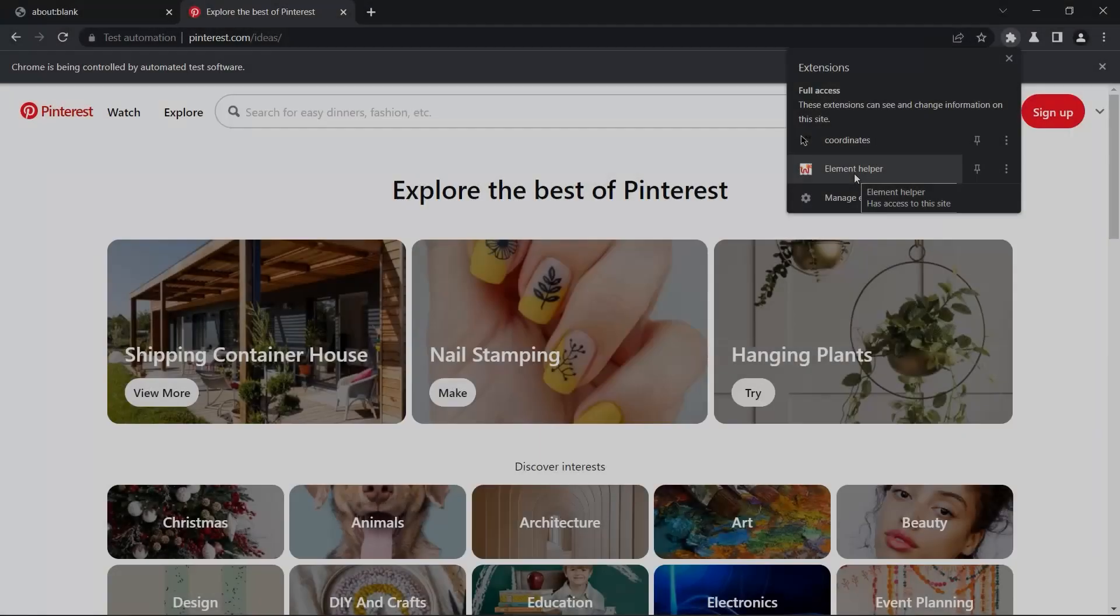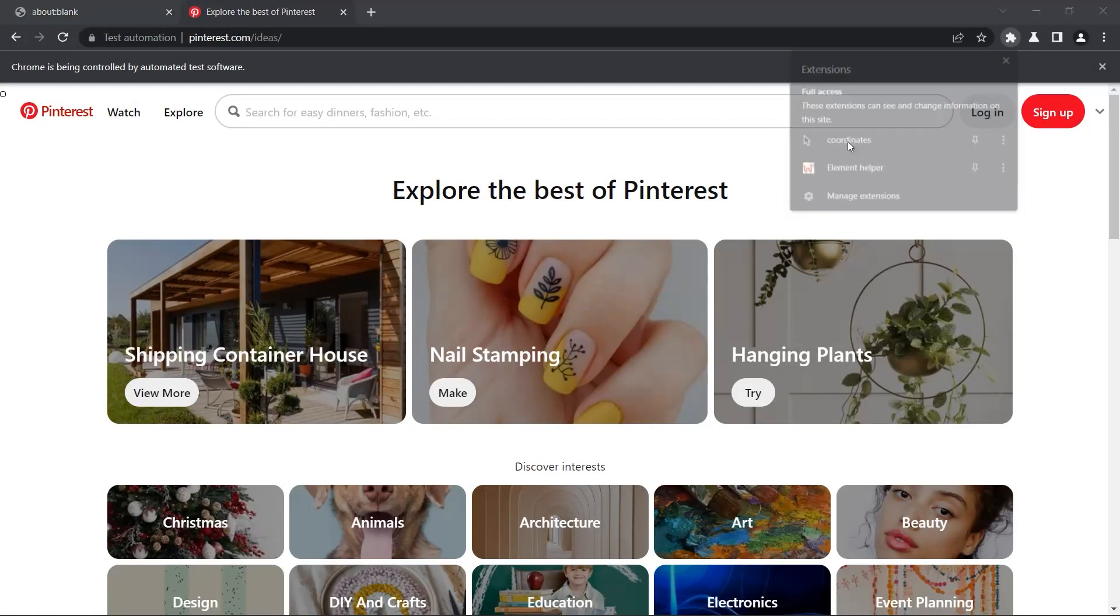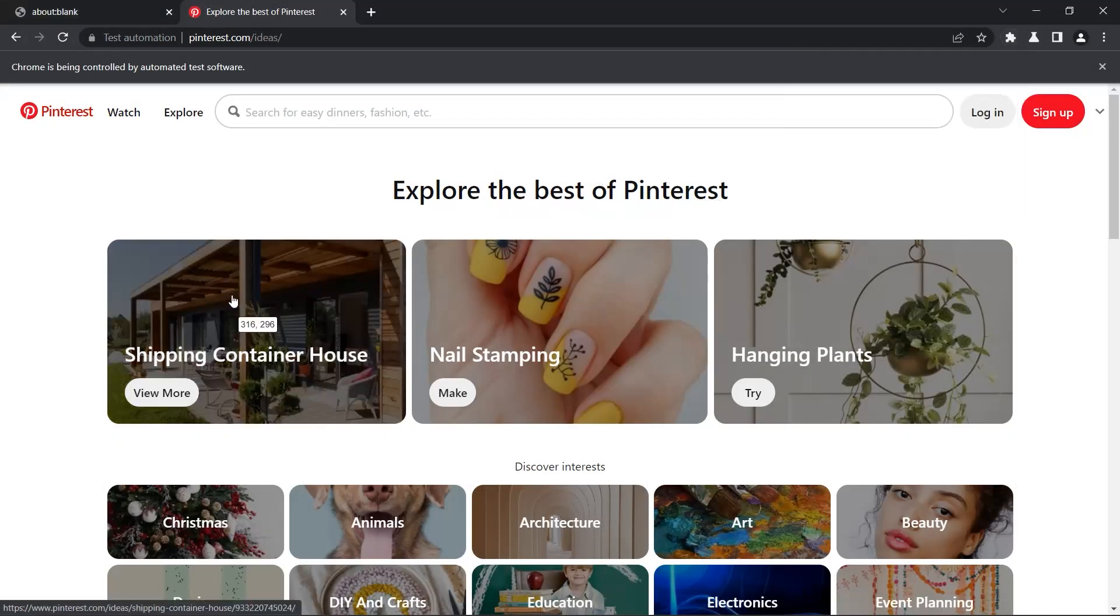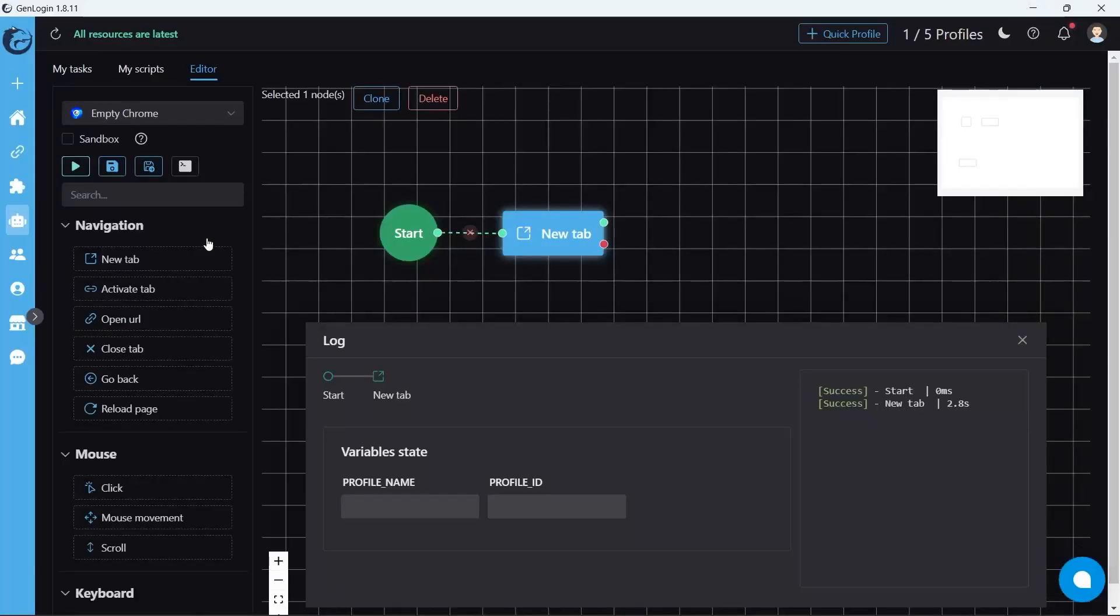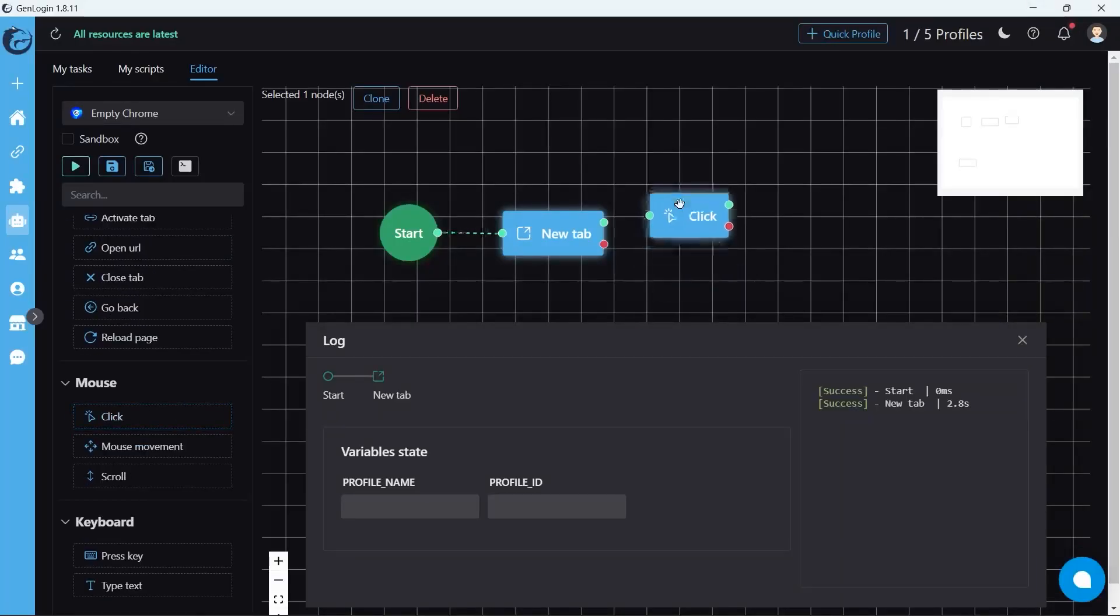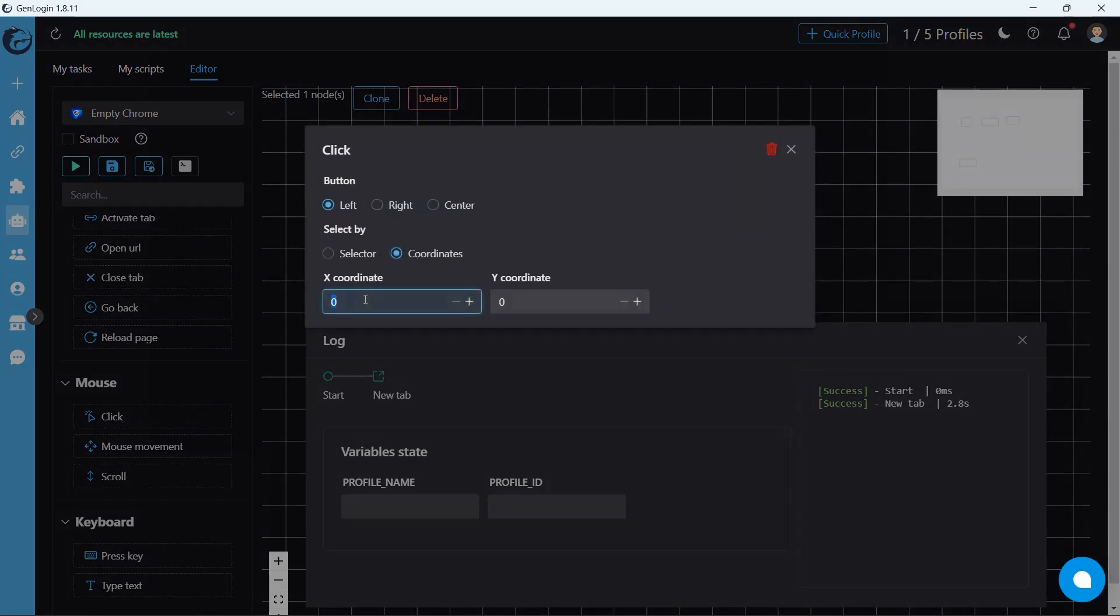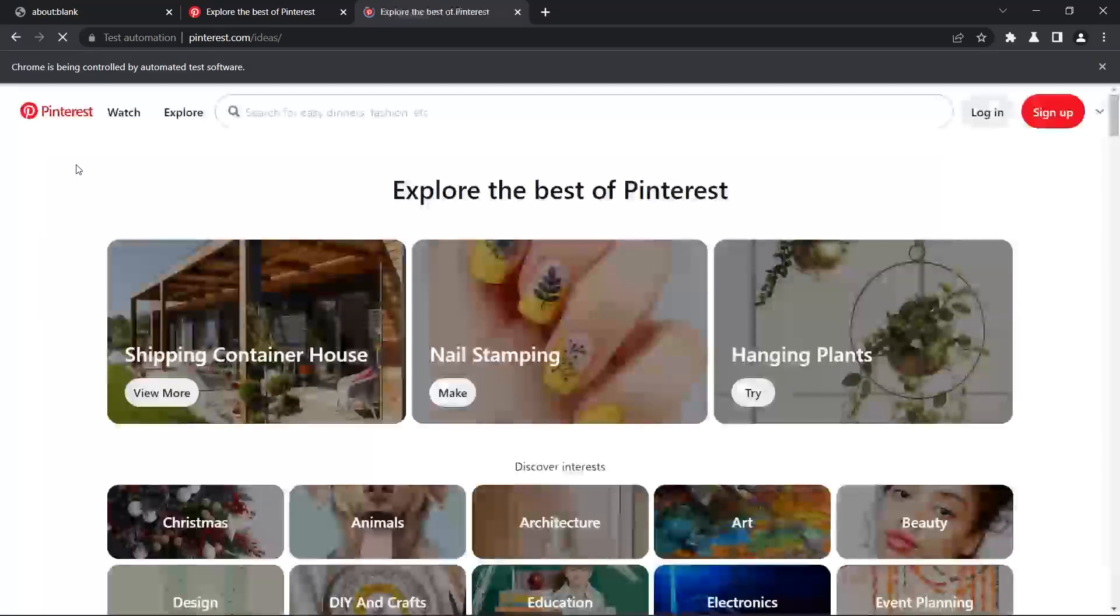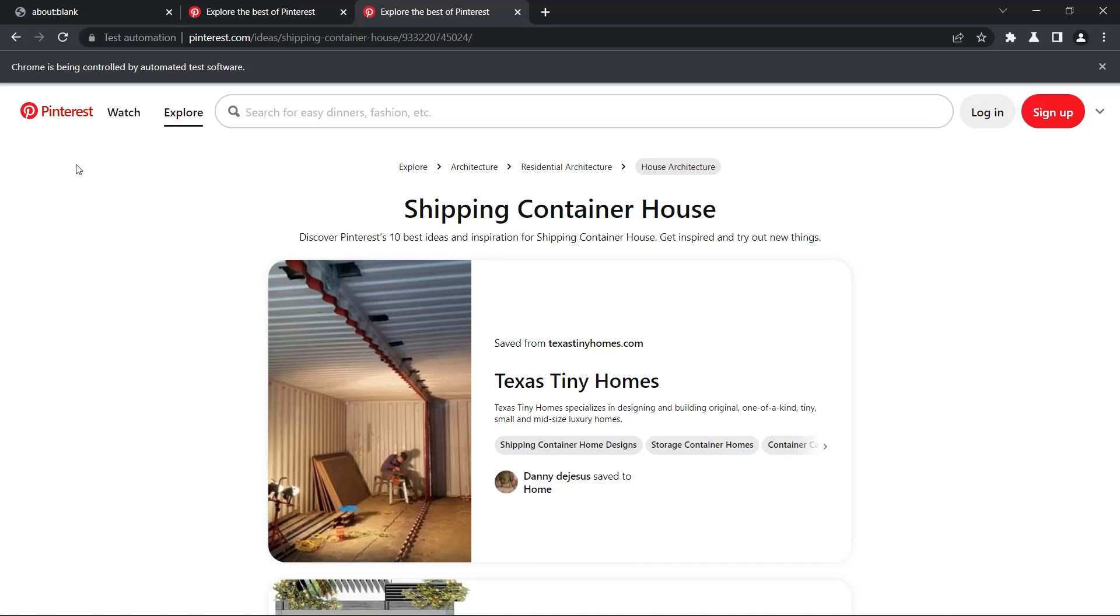There is another method which is using coordinates. There is no copy, so you should remember the number. We choose select by coordinate. Keep in mind that the coordinate is relative - it depends on the window size.